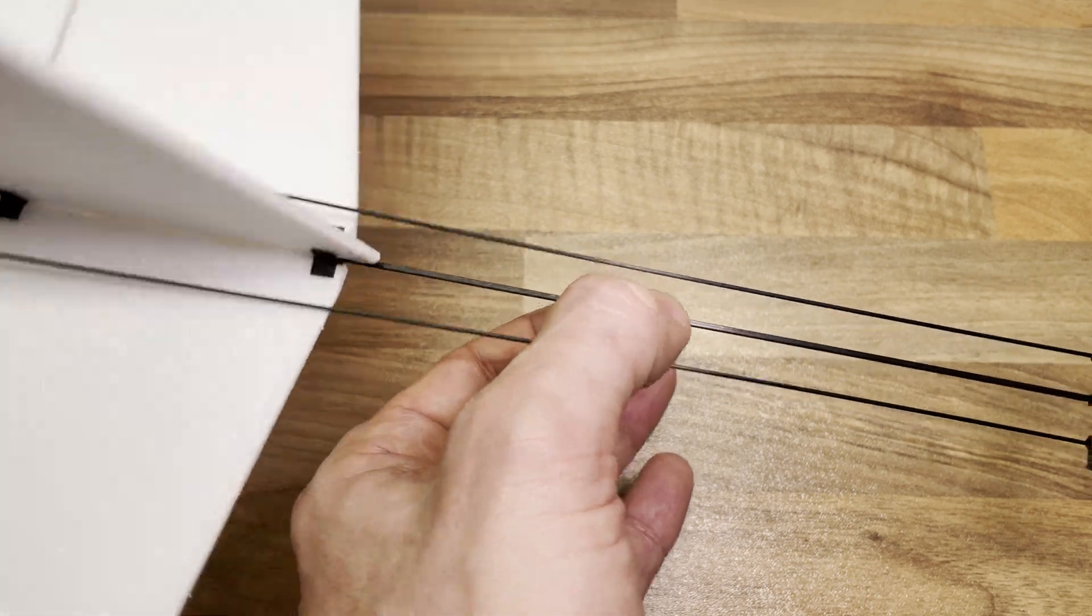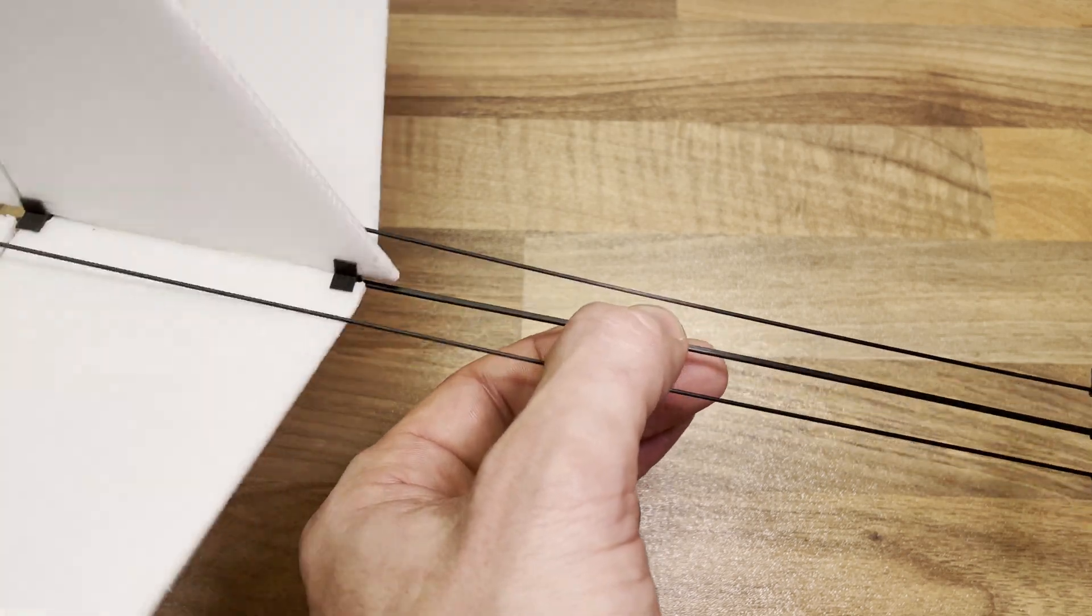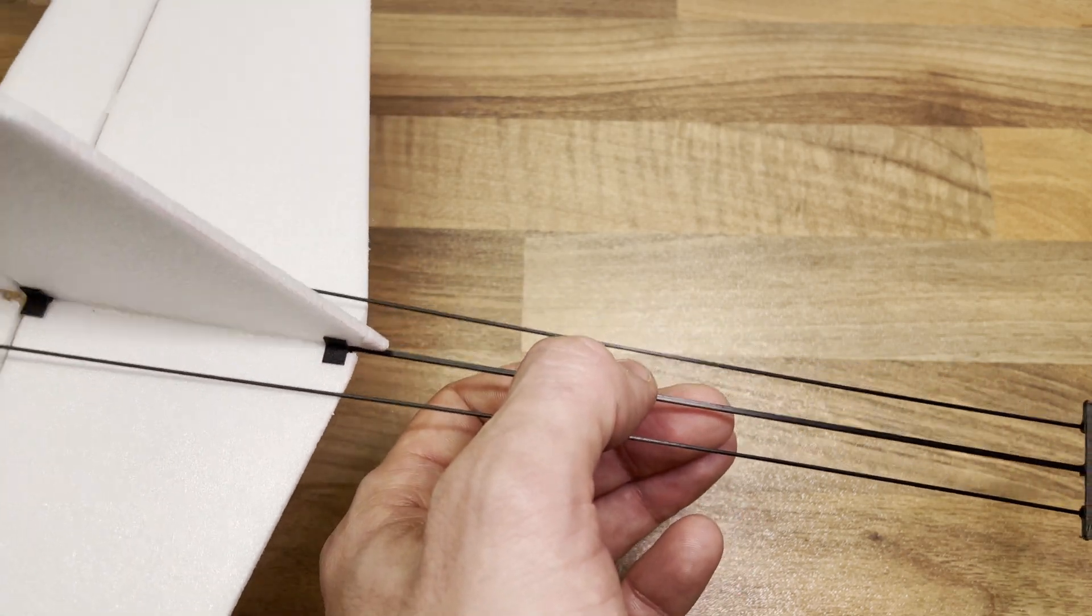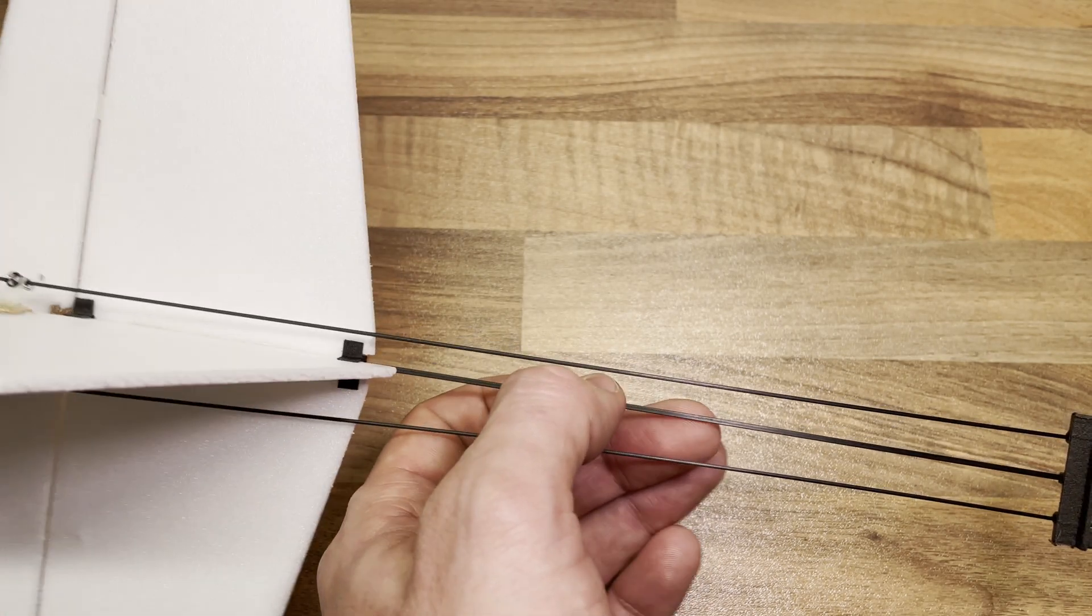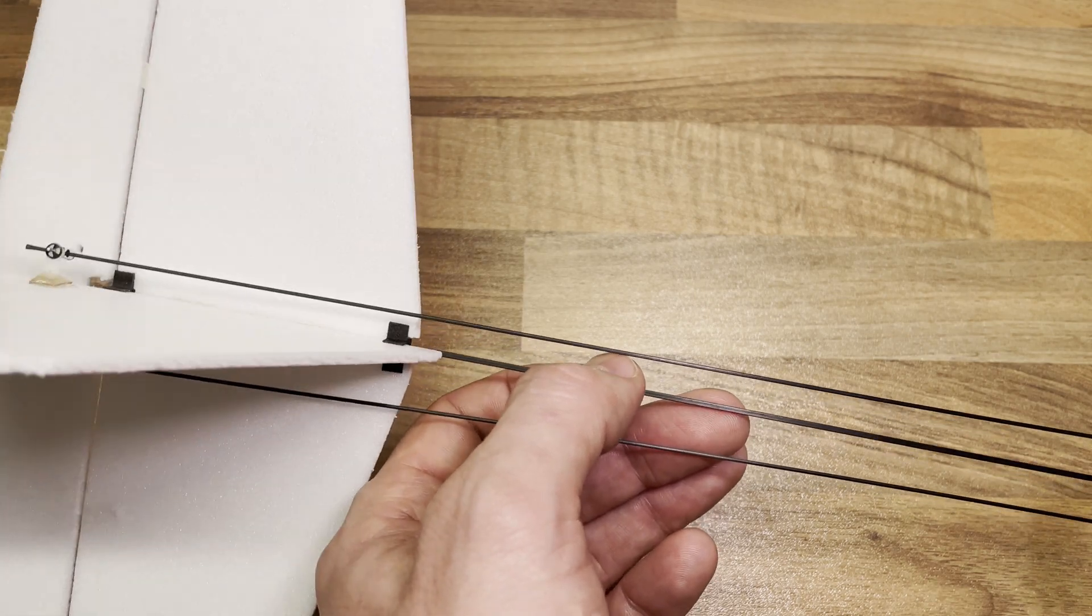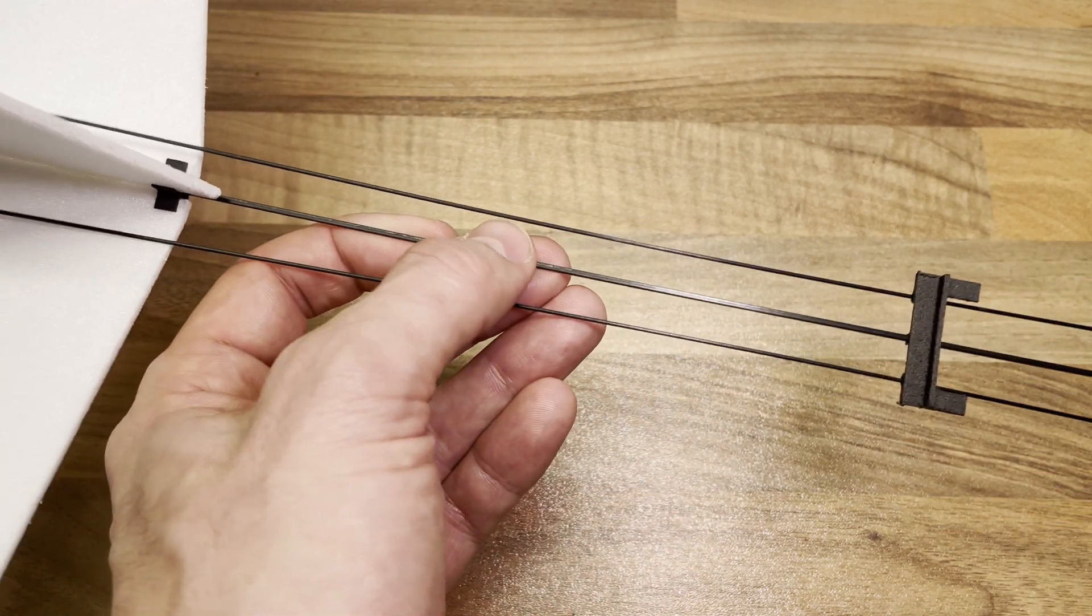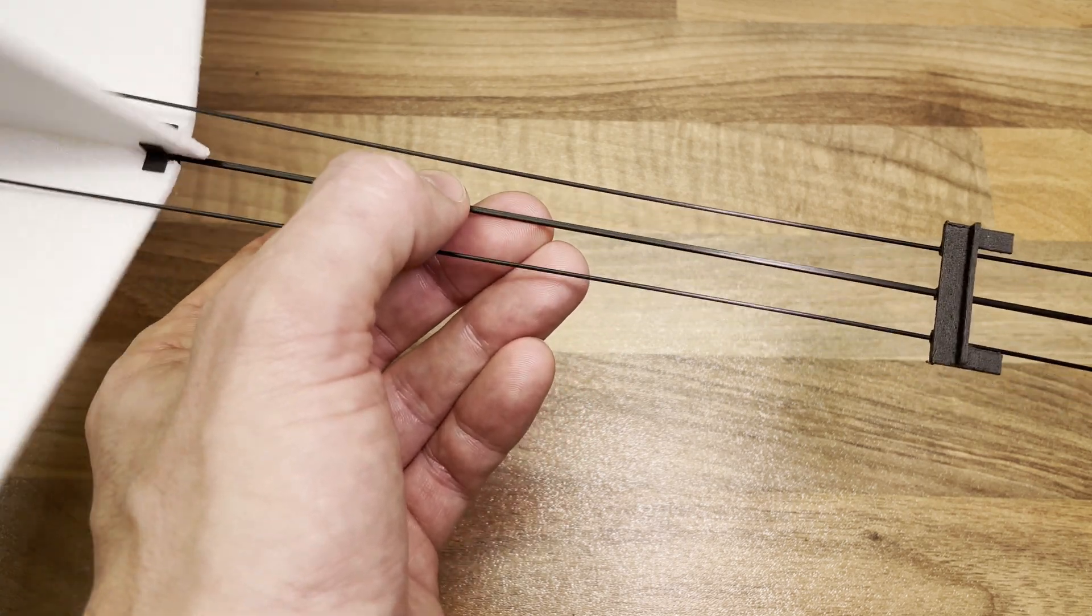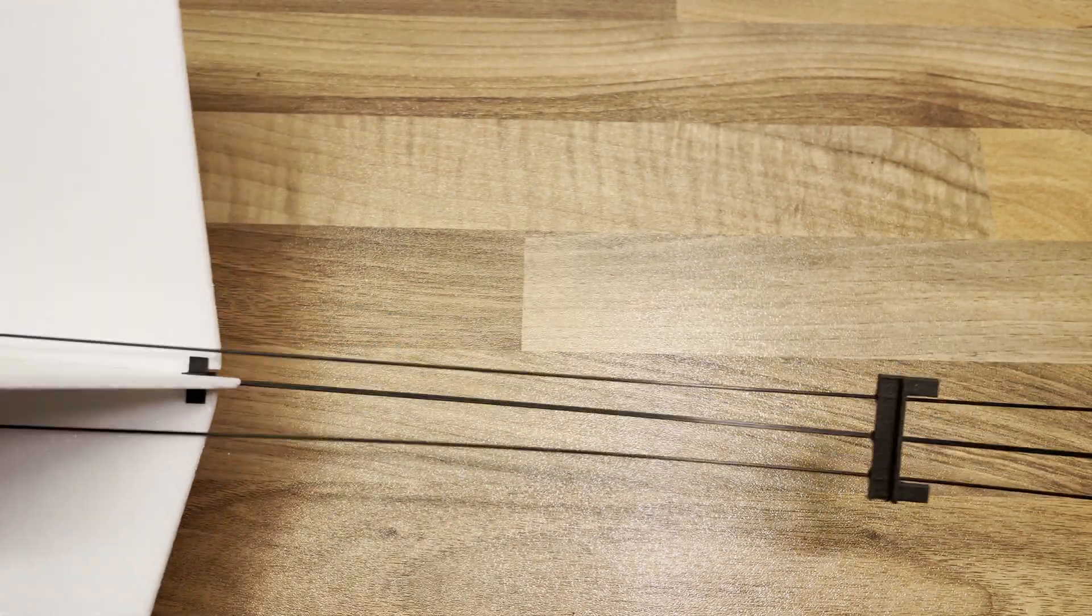It's completely wobbly. And this also happens mid-flight. And when this happens, it really sucks flying it. It's not completely uncontrollable, but it flies weird. I can simply twist the entire fuselage. So that's a big issue.